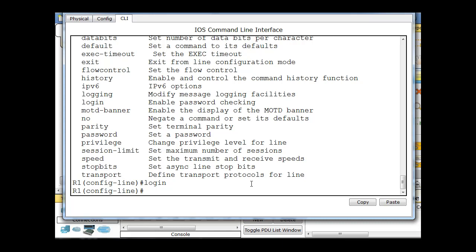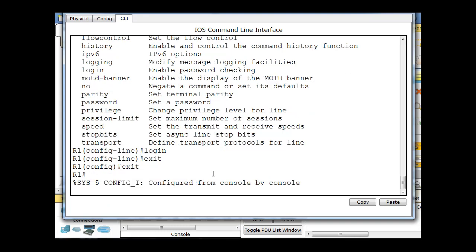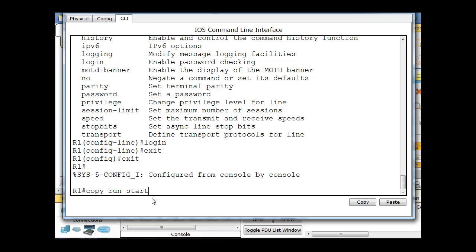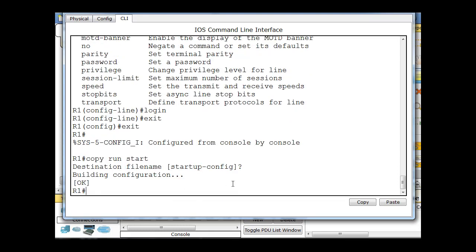So at this point, I'll type exit, which takes me to global config mode. I'll type exit again, which takes me to privileged exec mode, and then I will type in copy, and instead of typing in running config space startup config to copy my configuration and save it to the startup configuration file, what I'm going to do is I'm going to do shorthand. I'll say copy run start, and this shorthand will work for copy running config, it's shorthand for running config startup config. Hit enter, hit enter again to save it to that name.